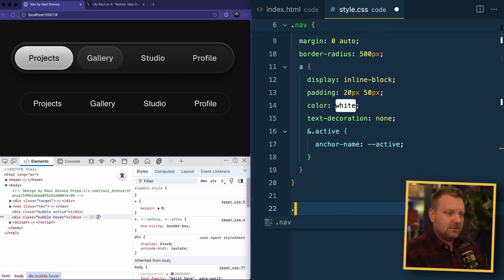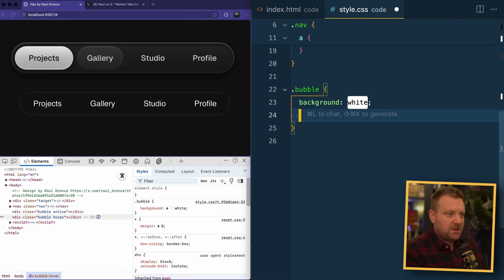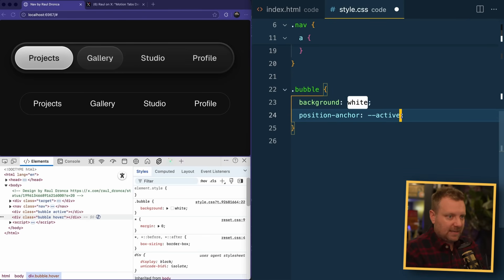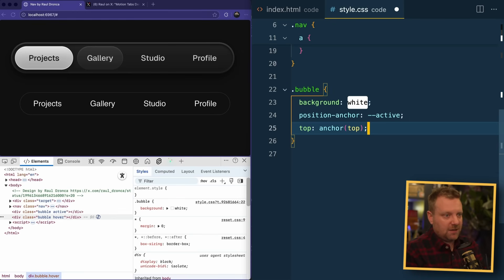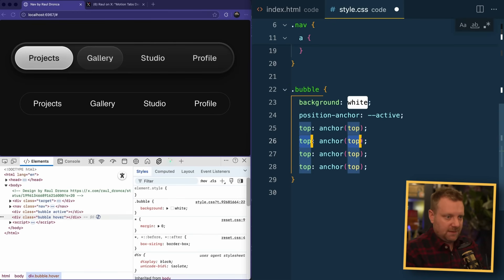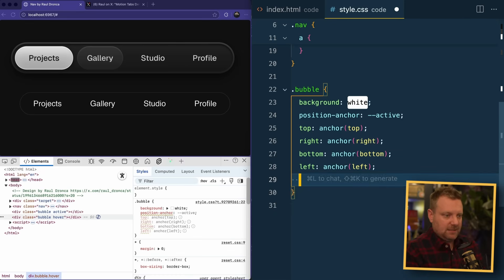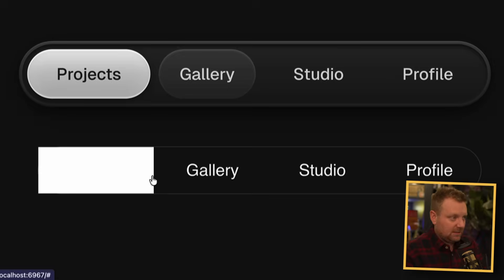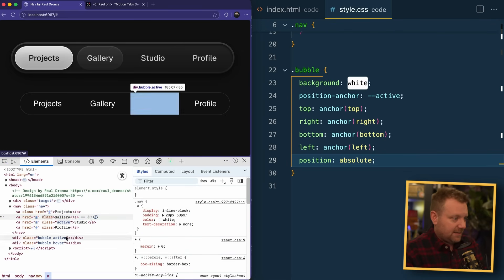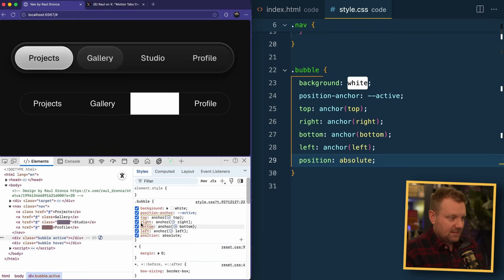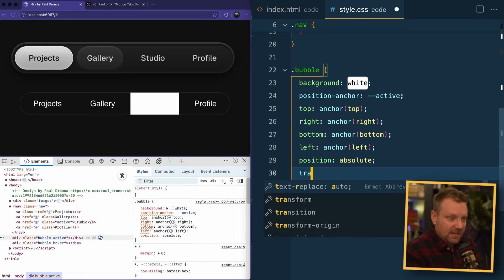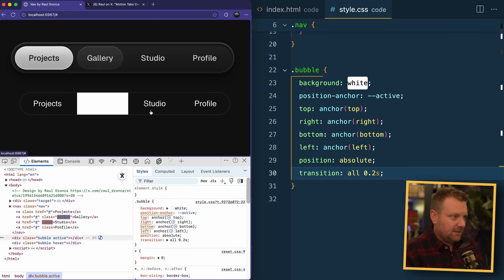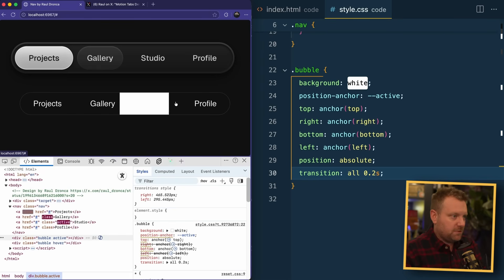Then we'll go down and start styling those bubbles. We want to position the bubble based off of the active link, so we say position-anchor: --active, and then we say top is going to be based on the anchor top, then bottom, left, right. Anchor positioning doesn't work unless you're absolute or fixed — and there we go. So now when I click a link, the class of active is changing itself, and this active hover is simply changing its top, right, bottom, left values. And then if we put a transition on this — you're not supposed to do 'all' but this is a speed contest — it should just follow itself around.